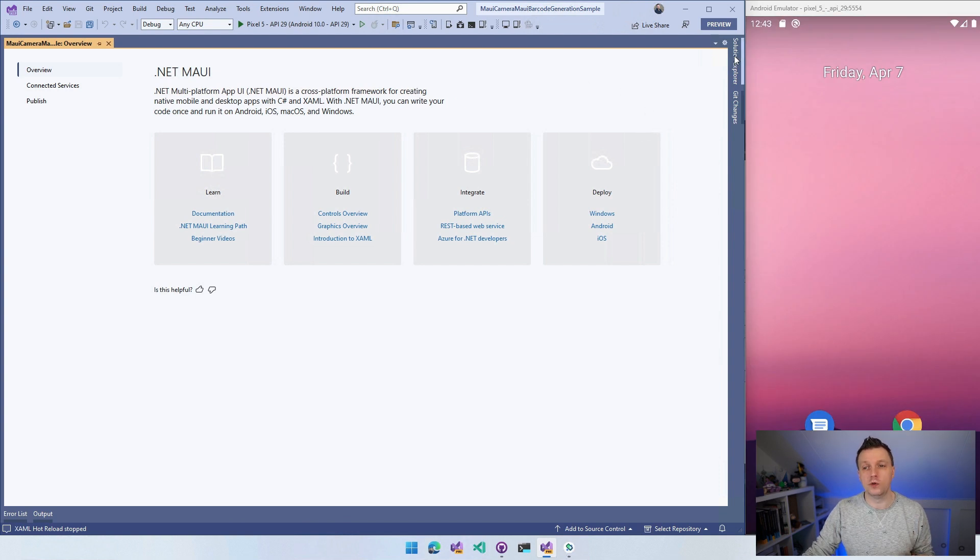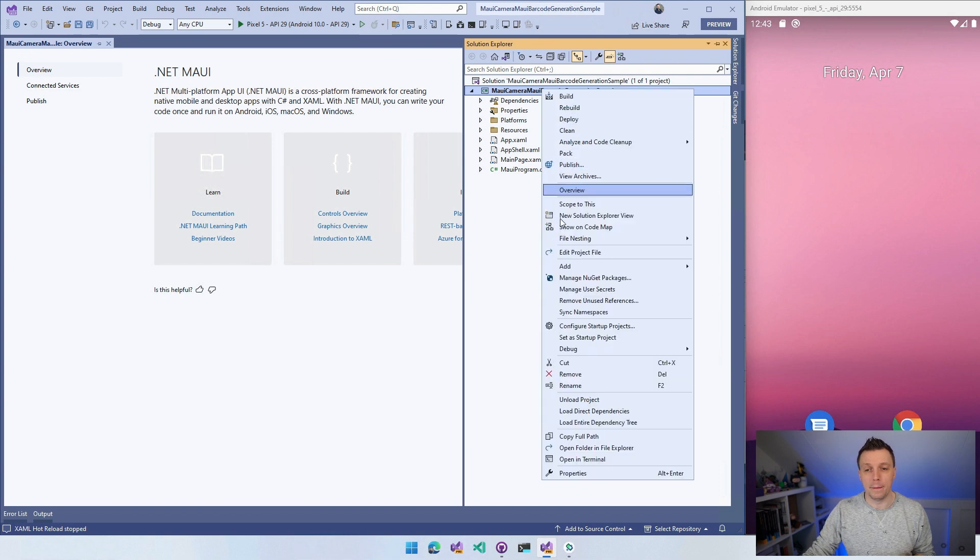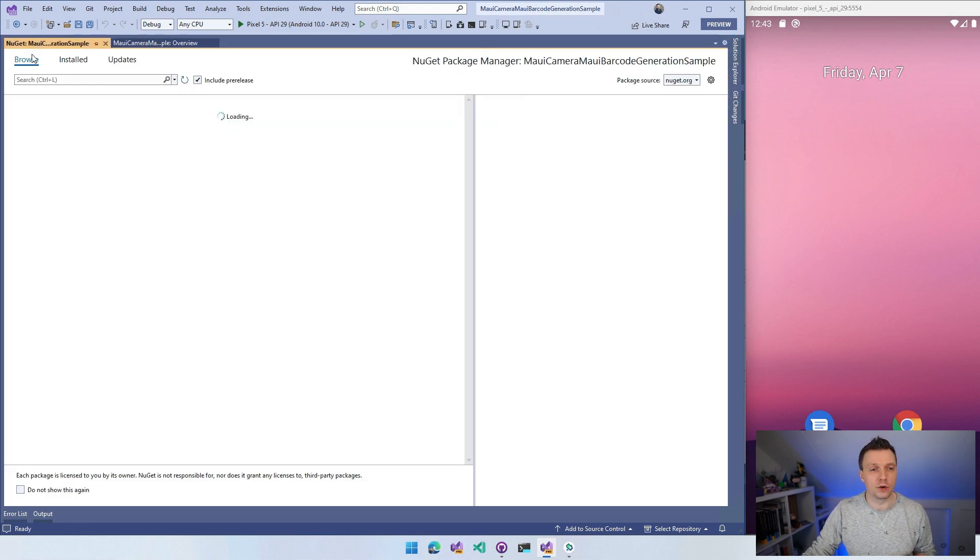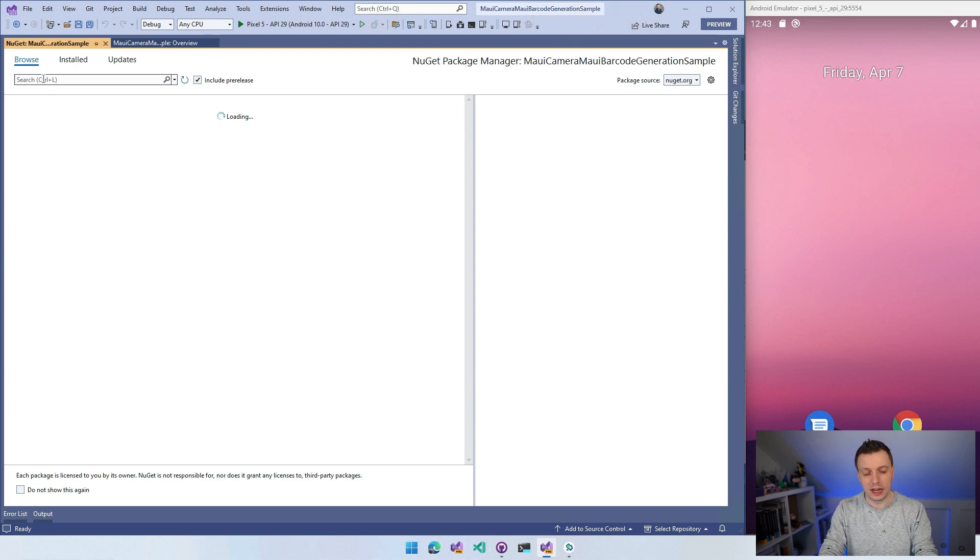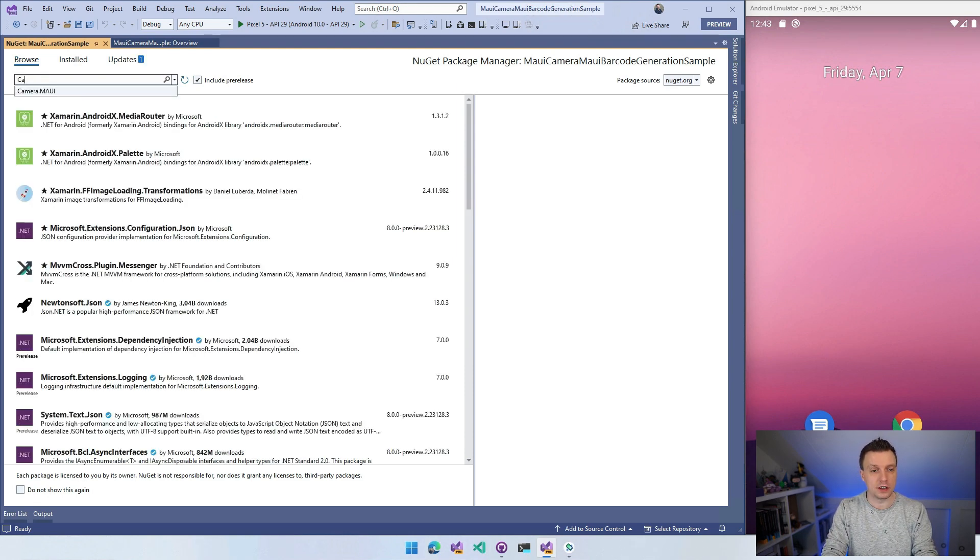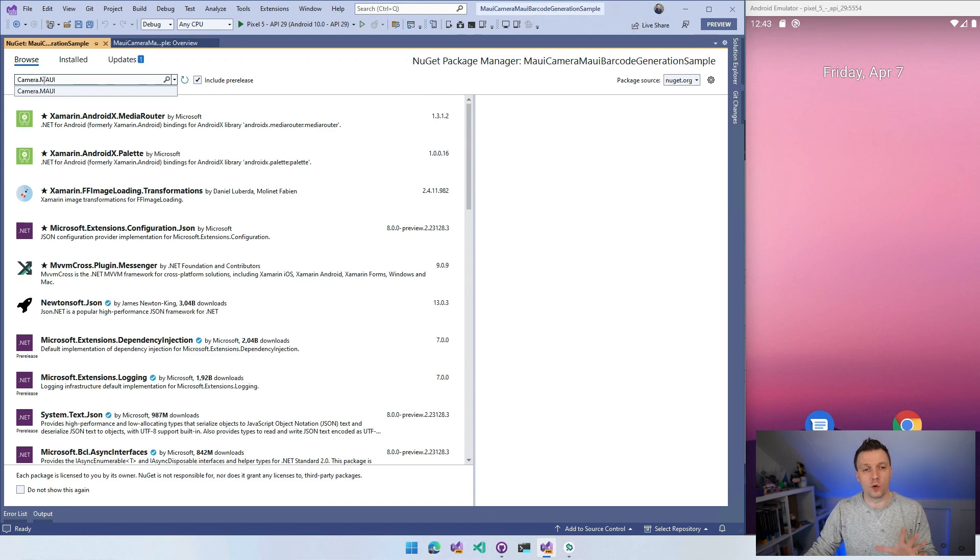And the first thing you want to do is go to your Solution Explorer, right click on your project, and do manage NuGet packages. We're first going to install the plugin that we're going to use here. And you want to look for camera.maui, which is the name of the plugin. At the time of recording, version 1.2.1 is the most current one.